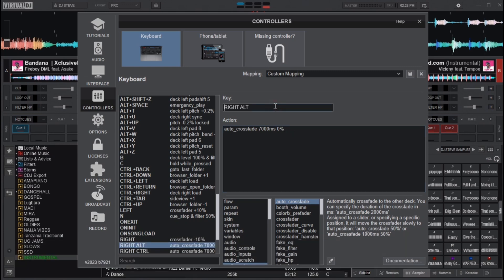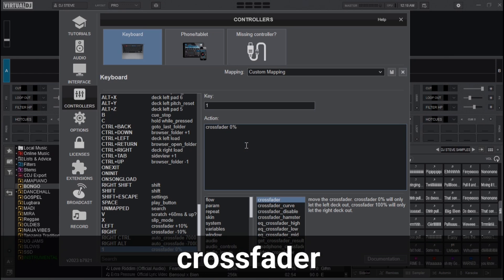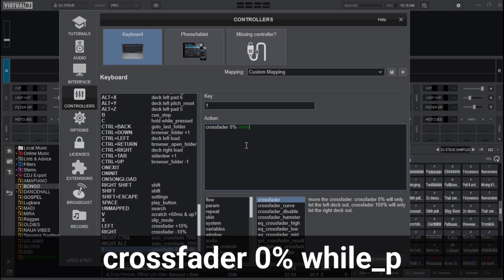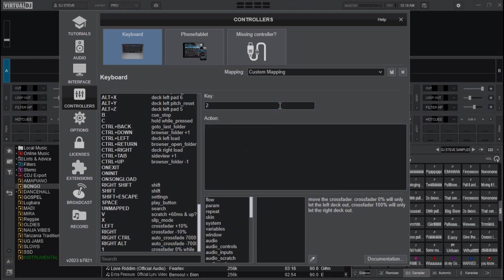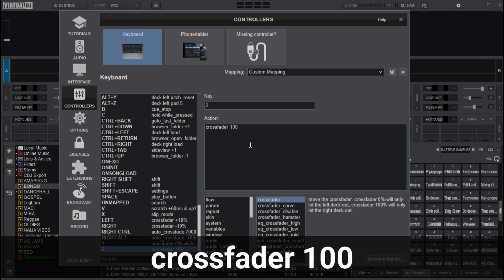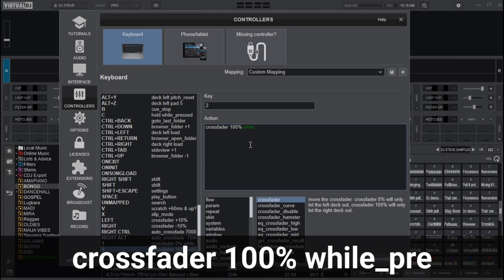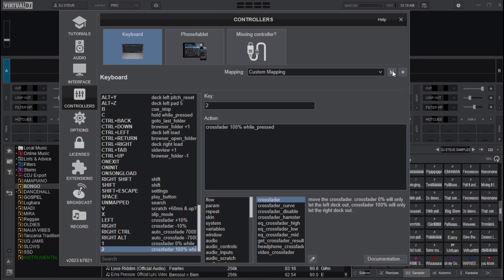The last pair of mappings: I use the '1' key on the keyboard and in the action box type 'crossfader 0% while_rest' — this snaps the crossfader instantly to Deck A. The second key uses 'crossfader 100% while_rest', which snaps it to Deck B. After setting all the mappings, save them.